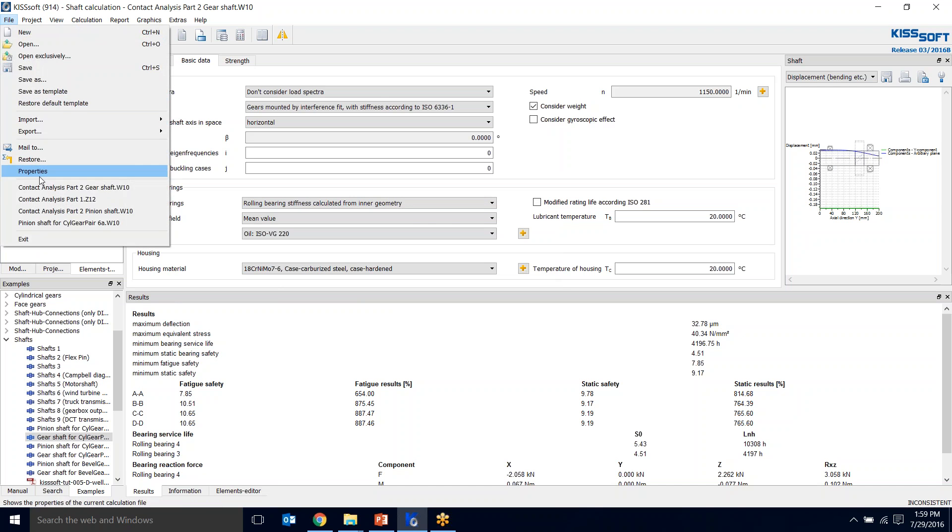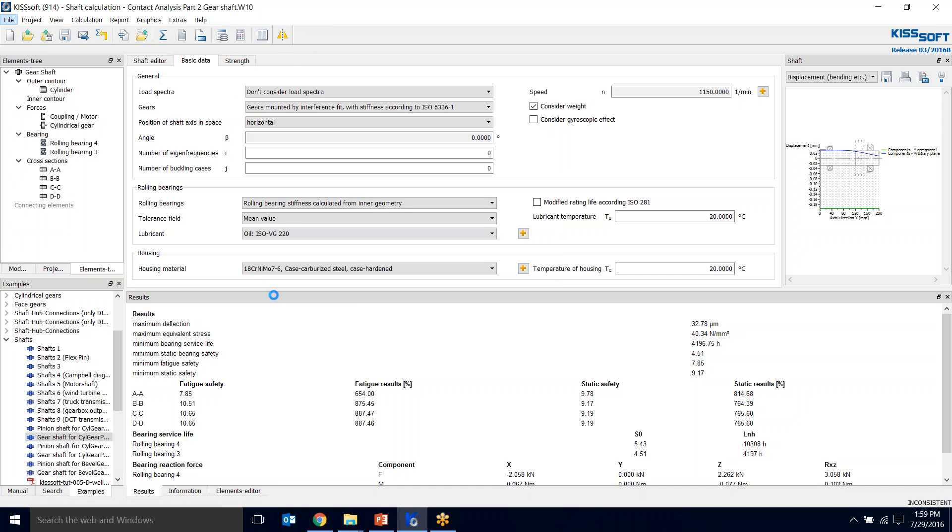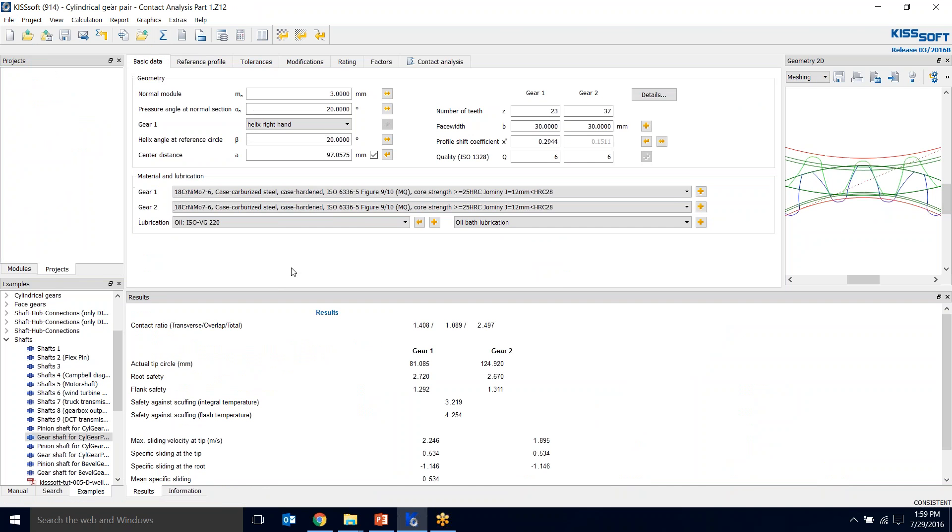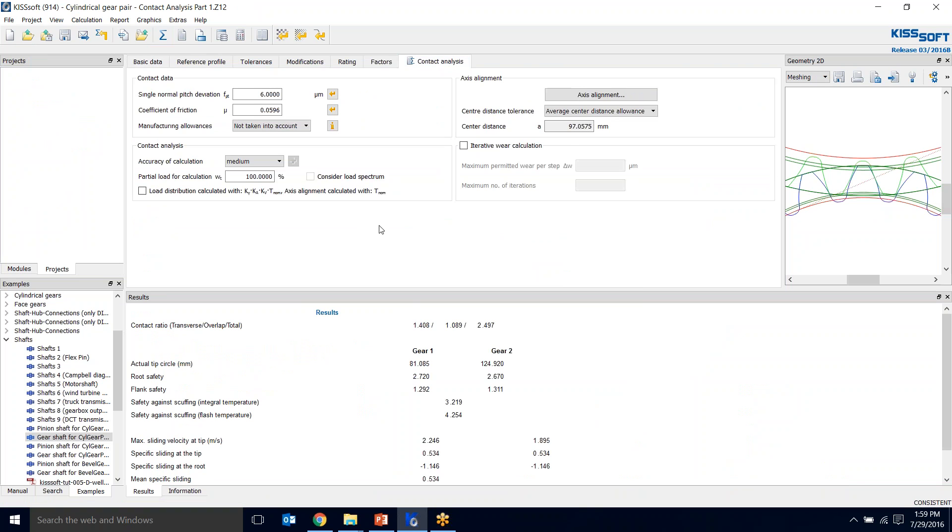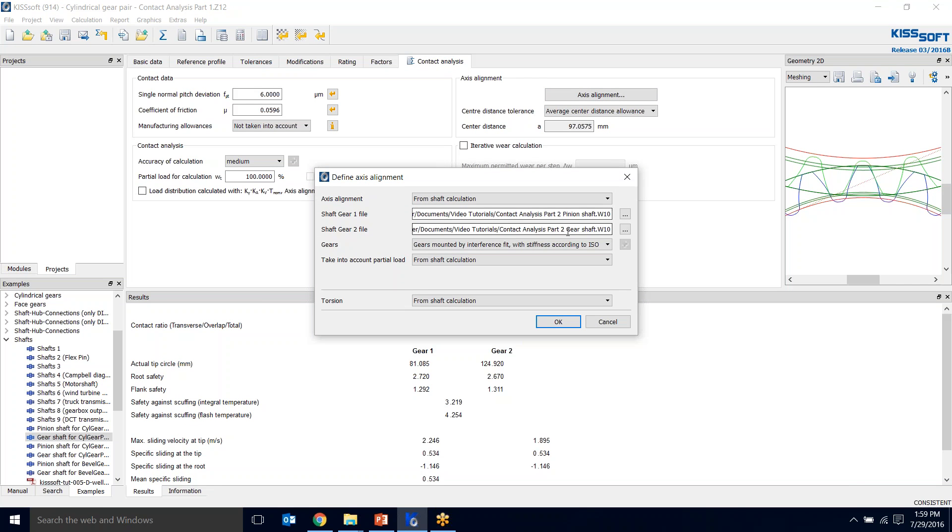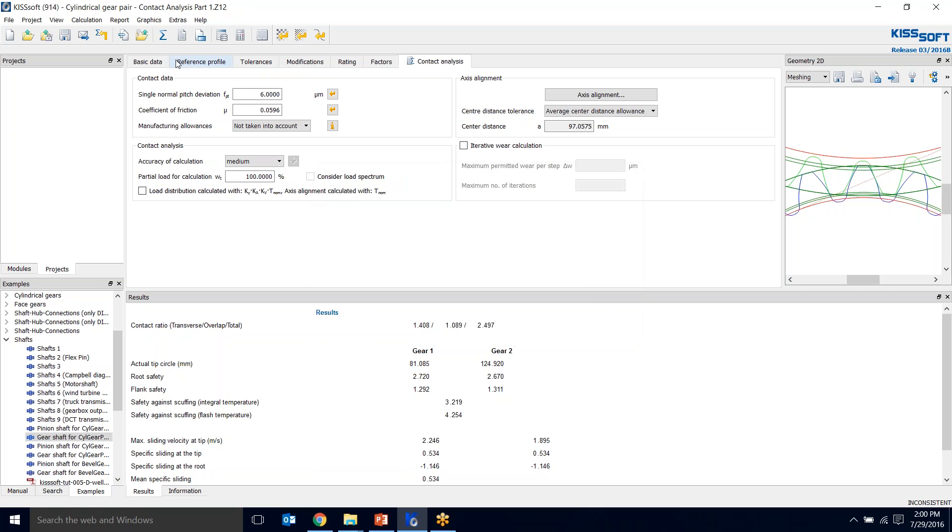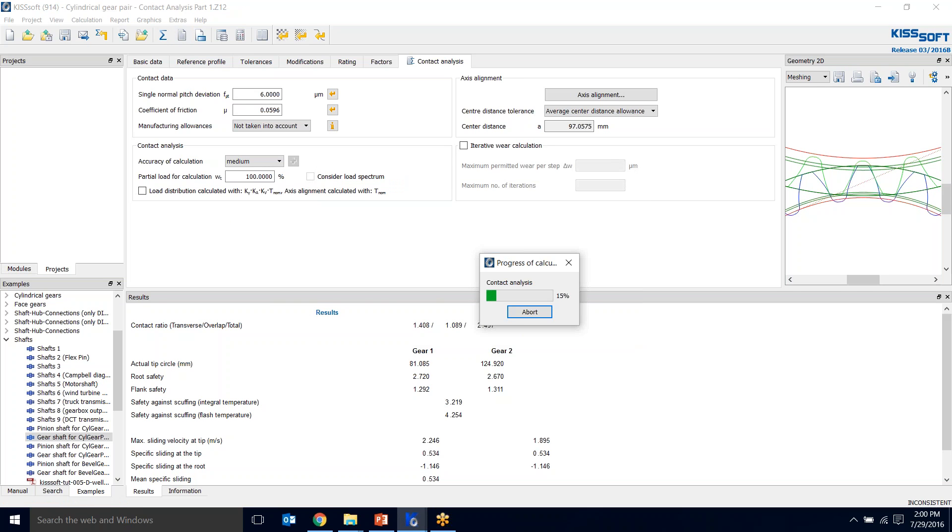Now we can go to our gear program and we can run this. Then it calculates. We have a consistency. We go to contact analysis. Our axis alignment, we already specified our shafts. Now we're going to run this again. We're getting a nice calculation and we'll see what our transmission error is now with our shaft deflections.